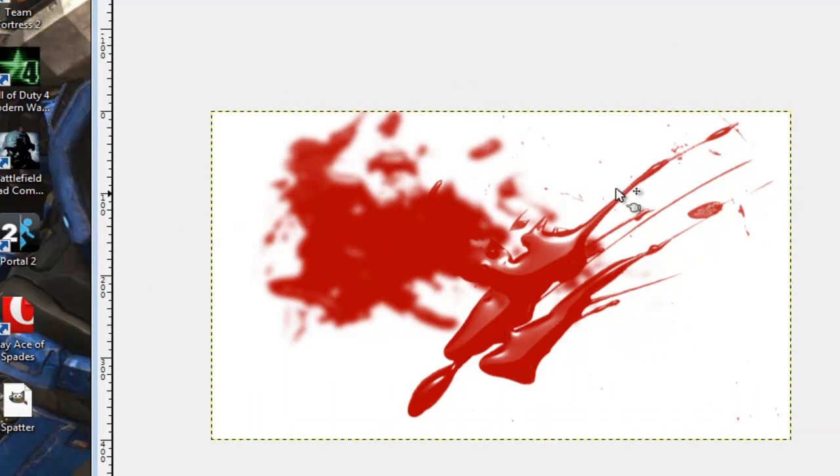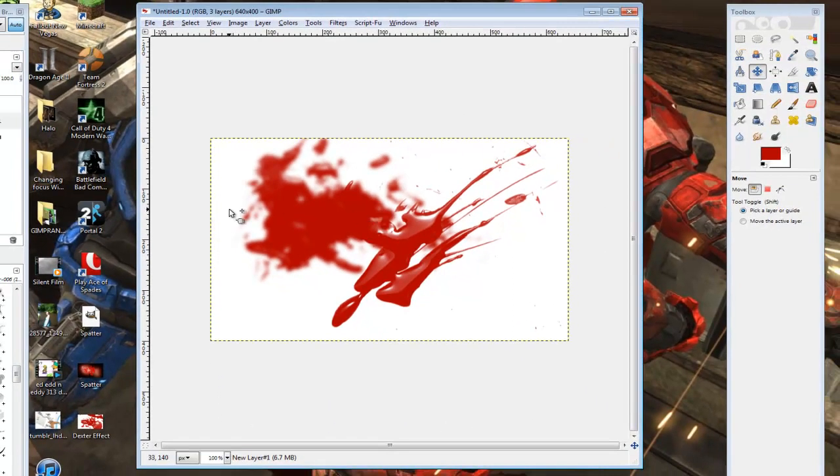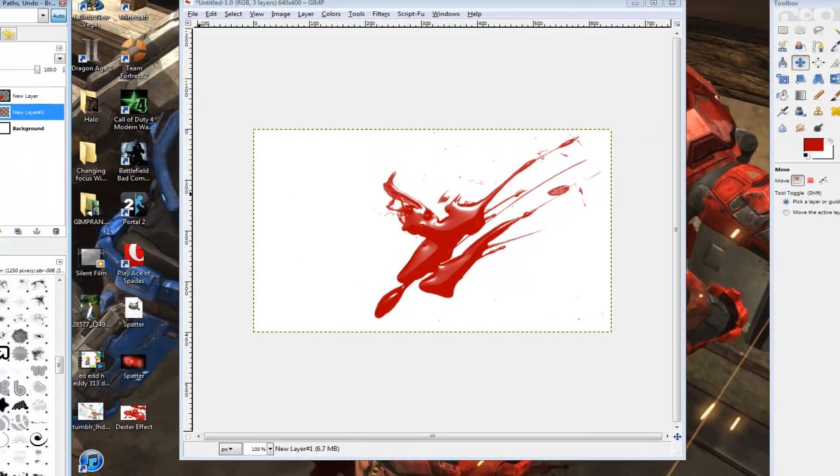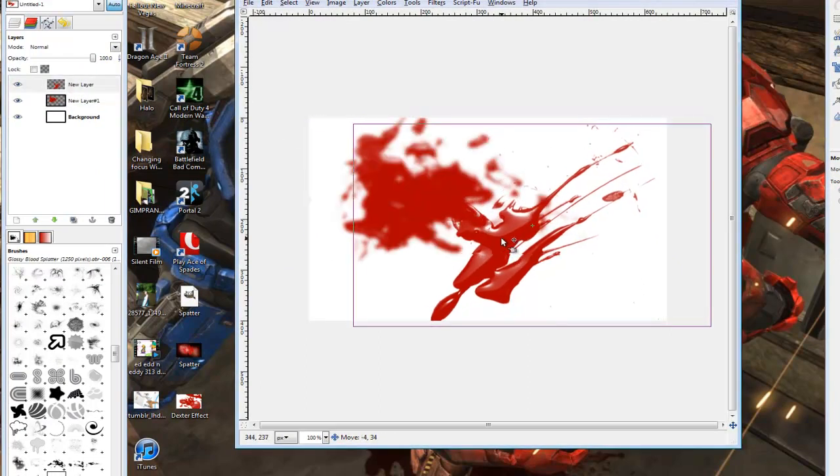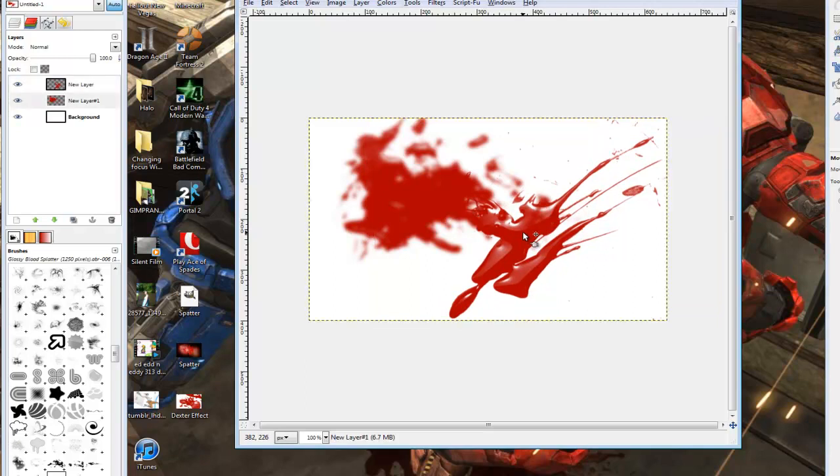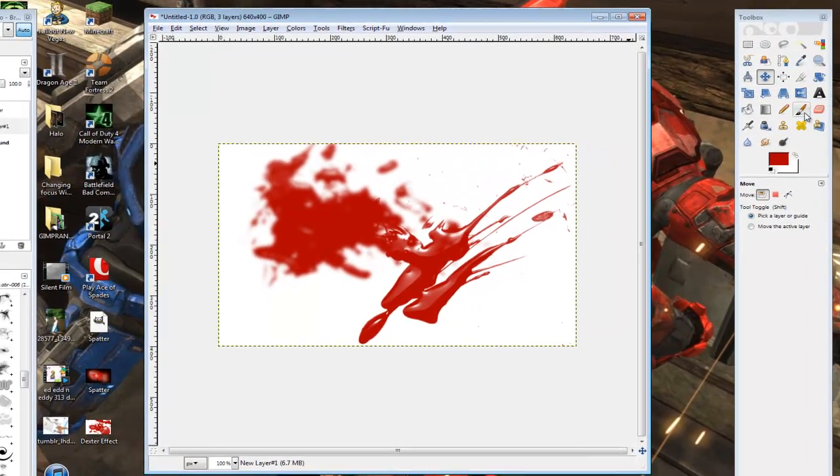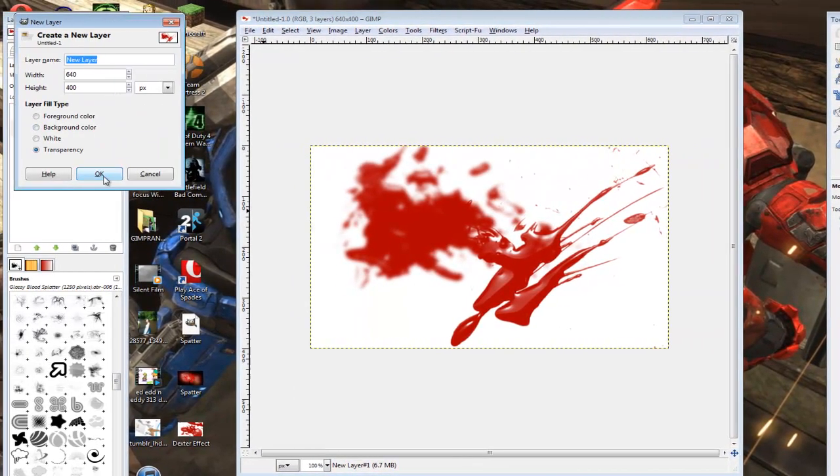You could just go with this right here and stick with that, or you could not even use a background at all if you wanted to print this out and use some kind of artwork. But in this case I'm just doing one on perspective over here.